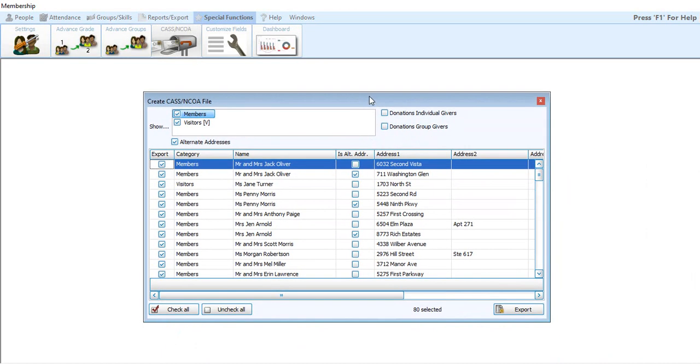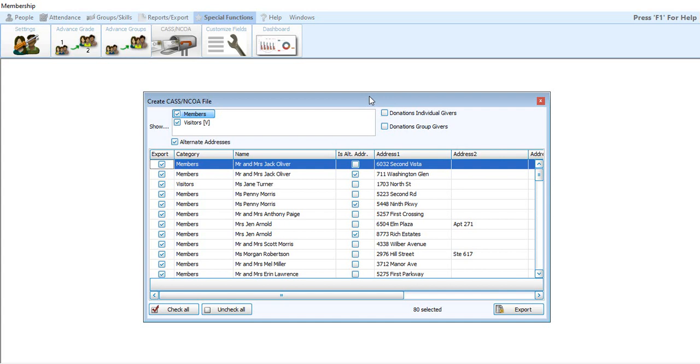The process for how this works is you are going to take out all of your addresses that you have in Church Windows. You're going to export that out into a file. Then that file is going to go over to Lorton Data or if there's some other company that you choose that the post office approves of to certify your data. They are then going to look at all these addresses, make sure that they are accurate, they are correct addresses. And then they're also going to look at that NCOA, that National Change of Address processing, to make sure if somebody's moved, it's going to have their new address available for you. Once they get all that data certified for you, they are then going to send you a file back that you will then input back into Church Windows.